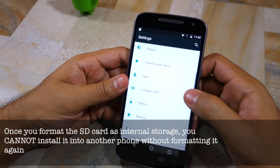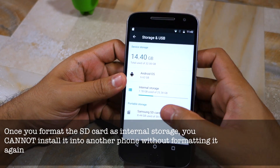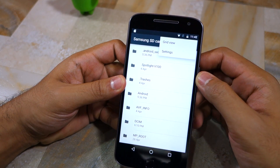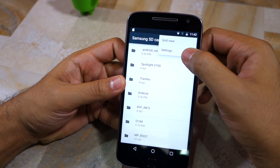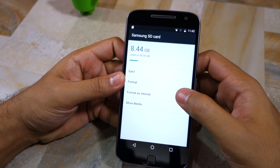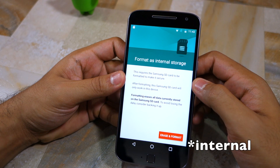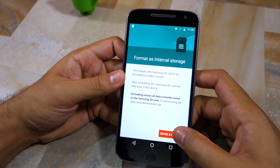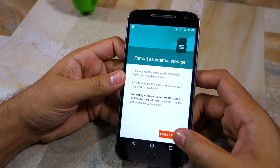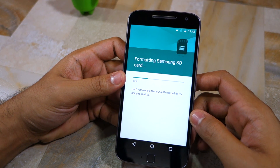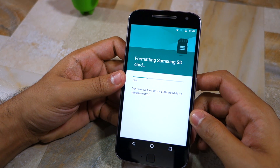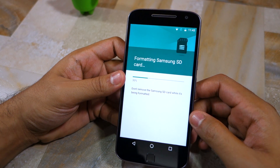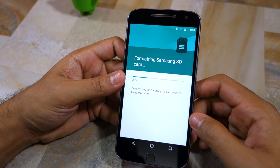First, go to Storage and USB under Settings. Open the SD card, then tap the three-dot overflow menu button followed by Settings, and then select the format as media option. This will format the SD card as internal storage, but doing so will delete all data from the microSD card, so make sure to create a backup of all your important data.